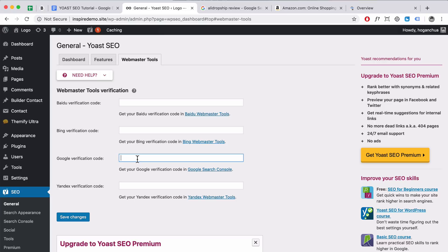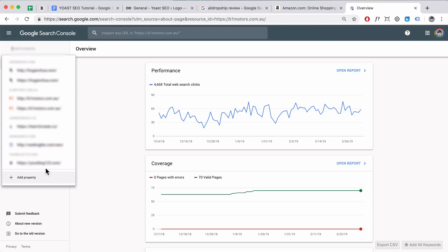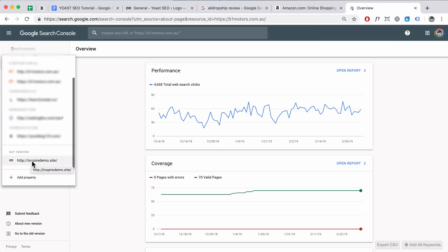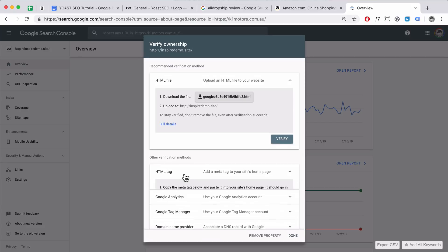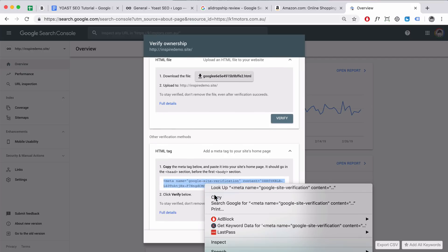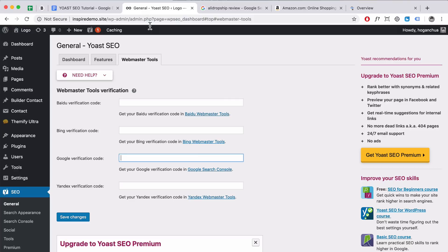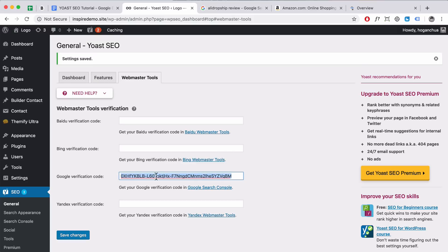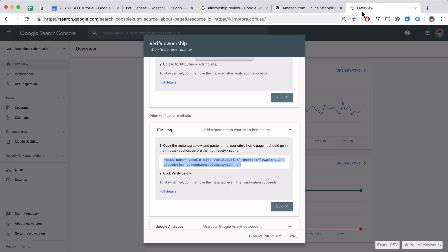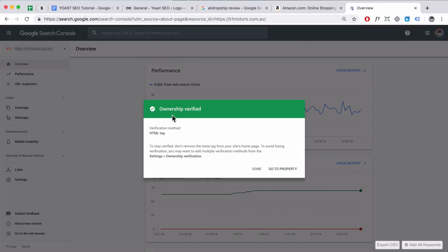Click on Webmaster Tools and we want to get the Google verification code. Go back to Google Search Console, find your new unverified property — it should be at the bottom. Click on it, then click on the HTML Tag option. Select all of it, right-click and copy to your clipboard. Go back to your website and paste in the code with Ctrl+V or Command+V, then click Save Changes. Yoast SEO automatically removes the extra text and keeps just the code. Go back to Search Console, click Verify — it inserts the code onto your website so Google can scan it and verify your ownership. Click Done.